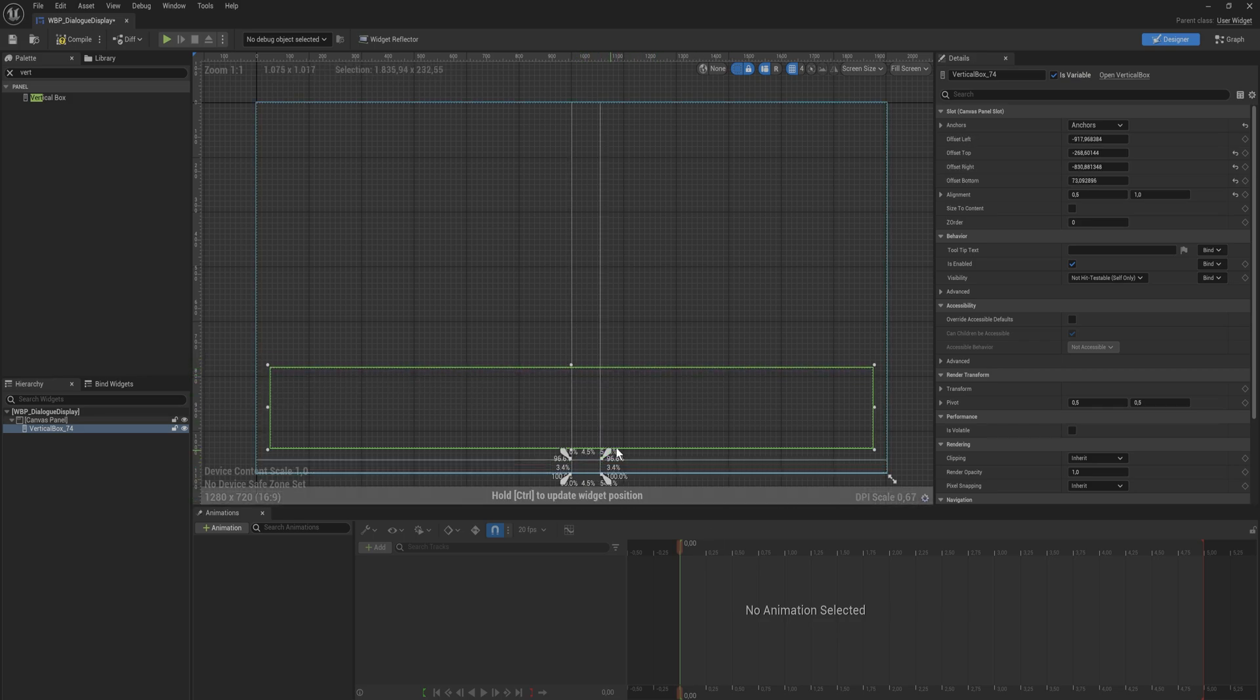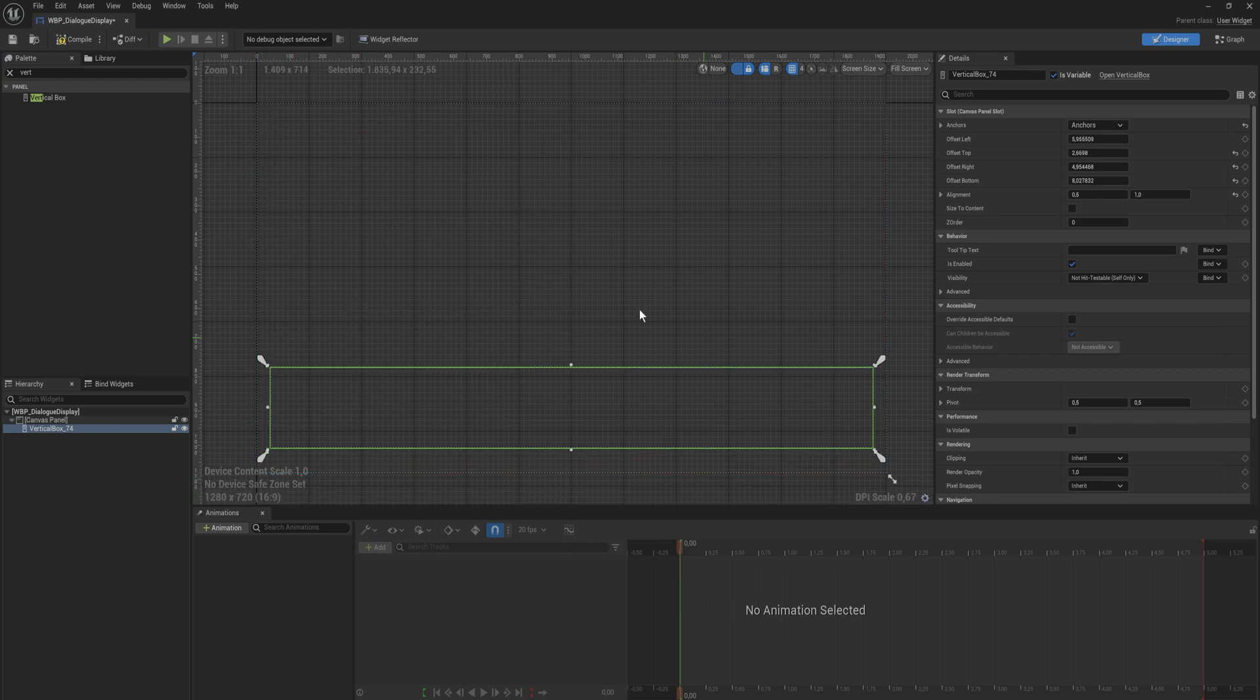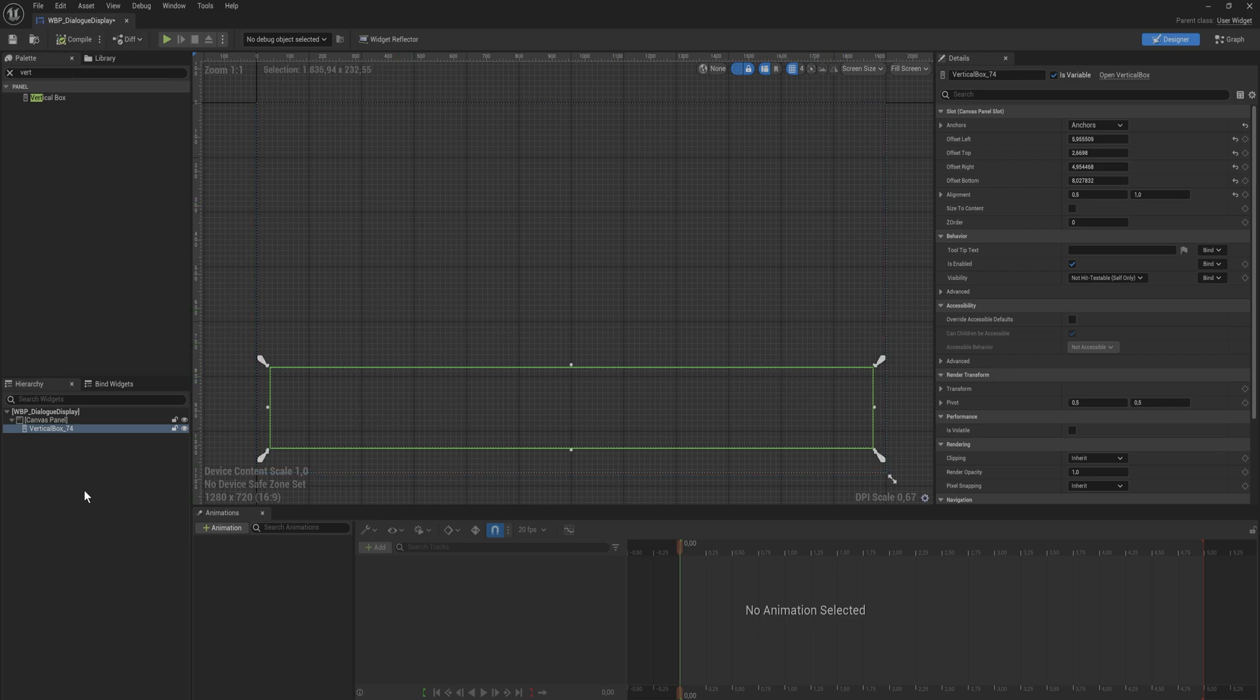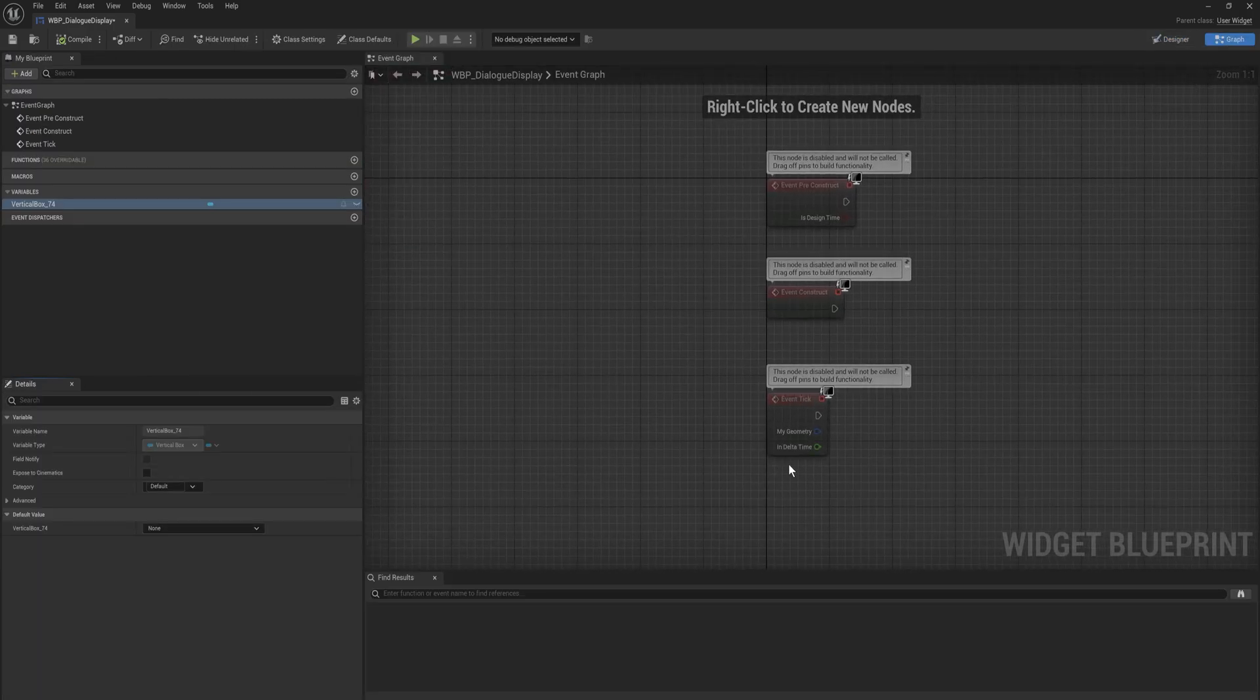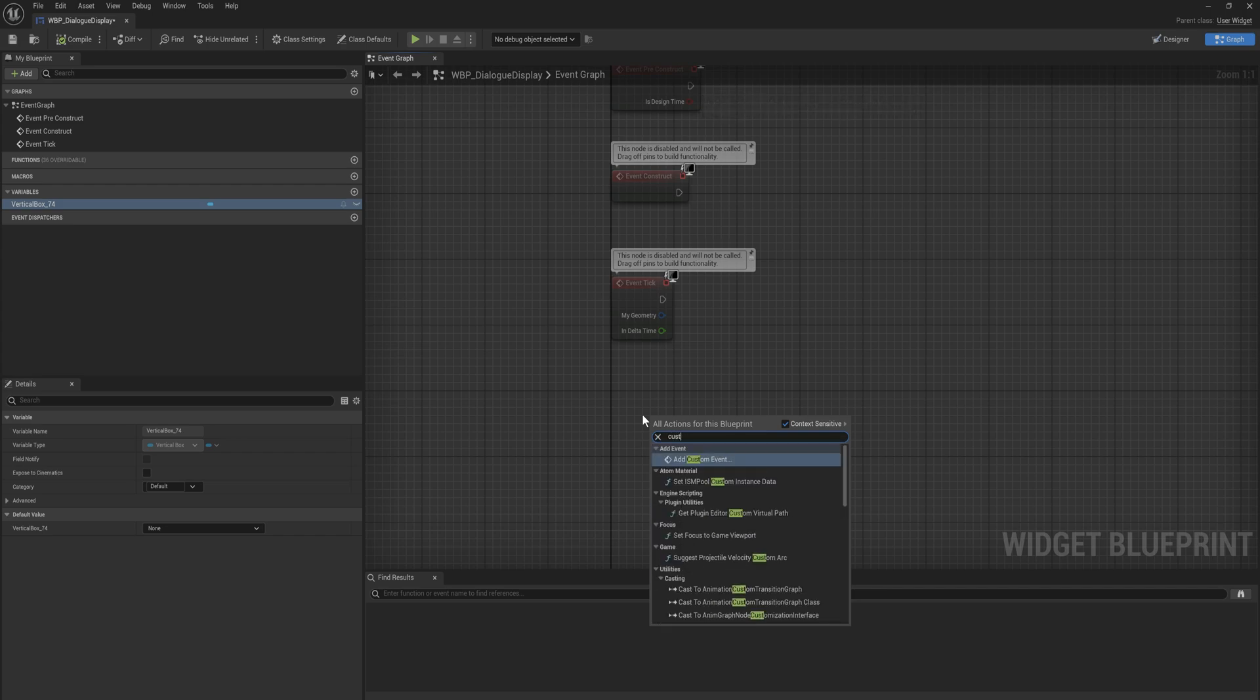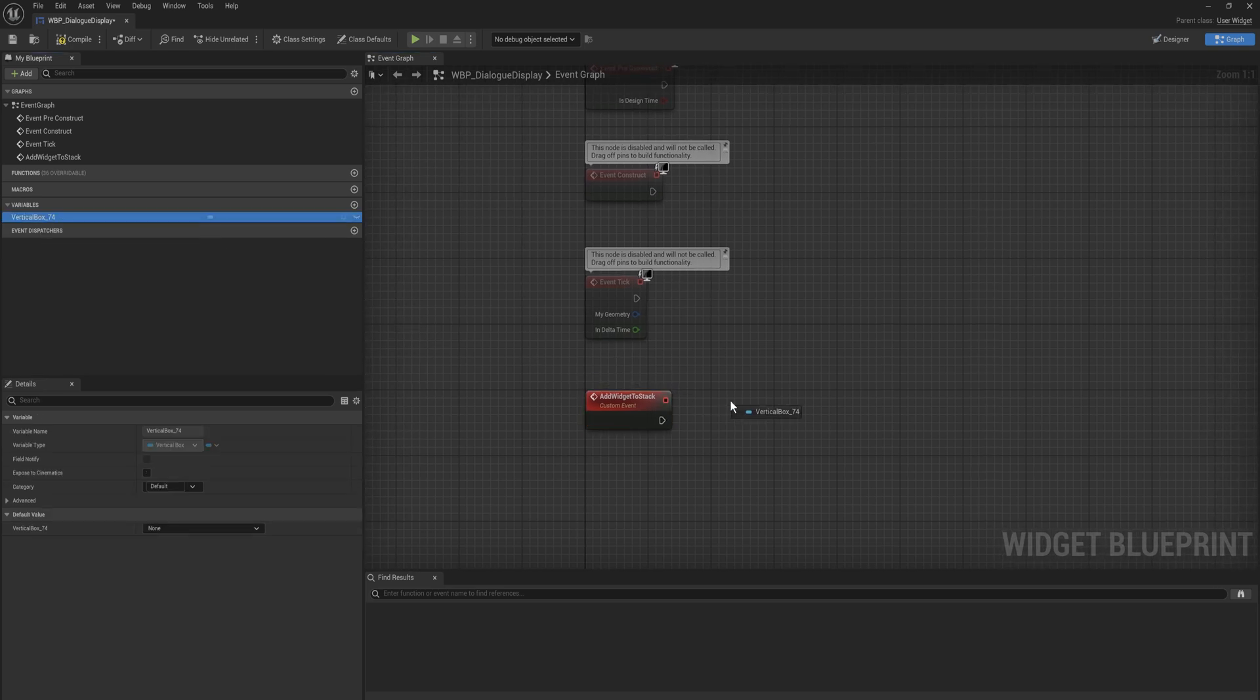So once this is in place we're going to take this anchor and we're going to move this around so that it encapsulates the entire thing. And that will properly scale with different aspect ratios and different resolutions. So with that make sure that our vertical box selected is a variable. And then we can go into the event graph for this thing as well. And here we're going to add a new custom event and this will be called add widgets to stack.